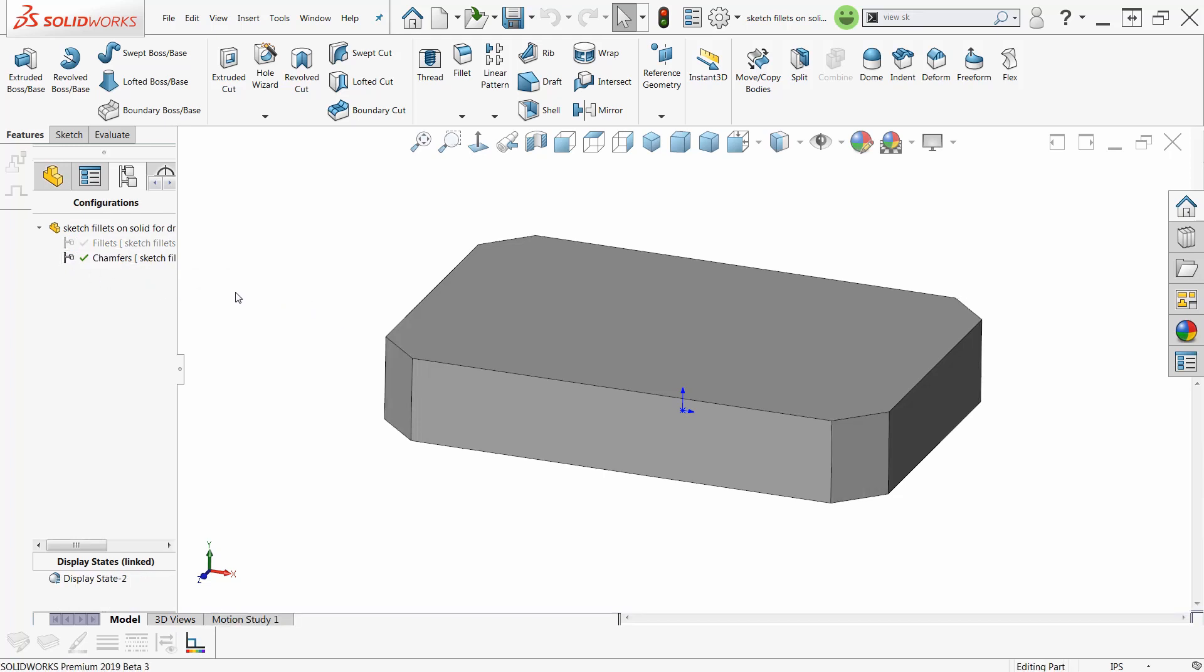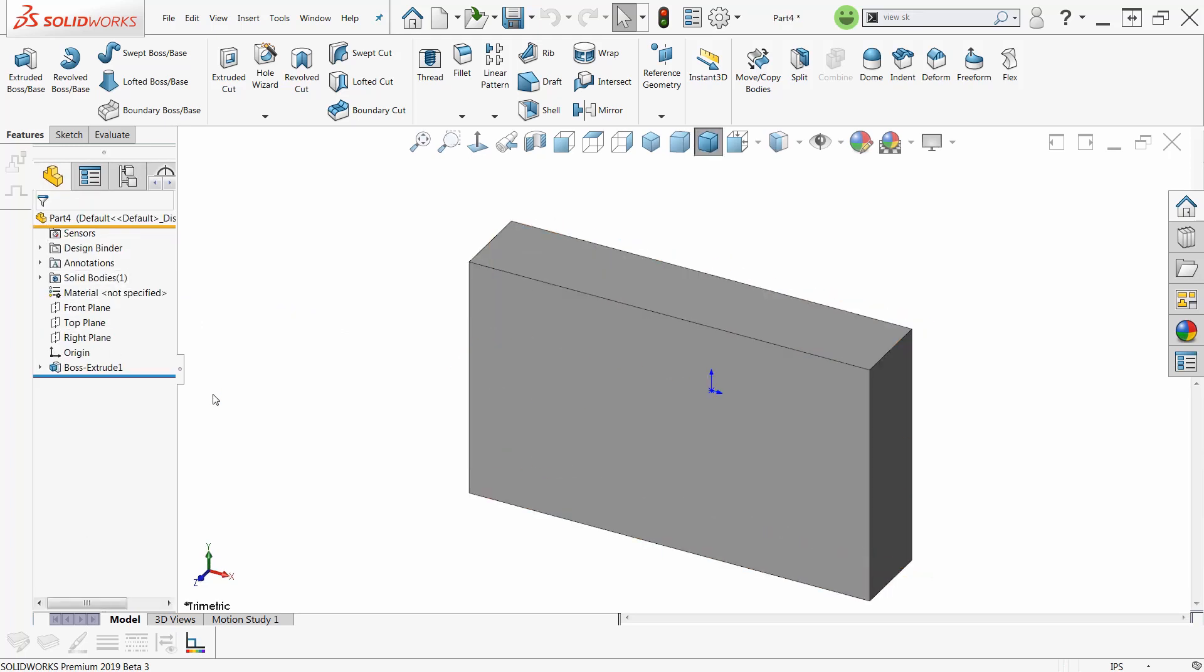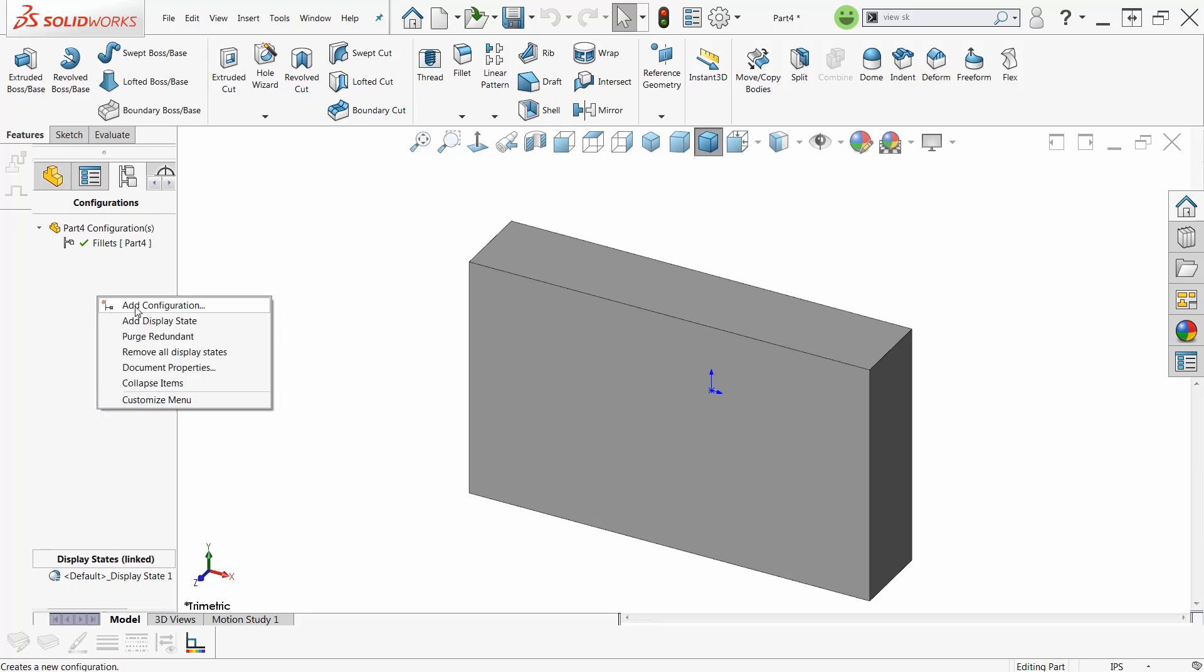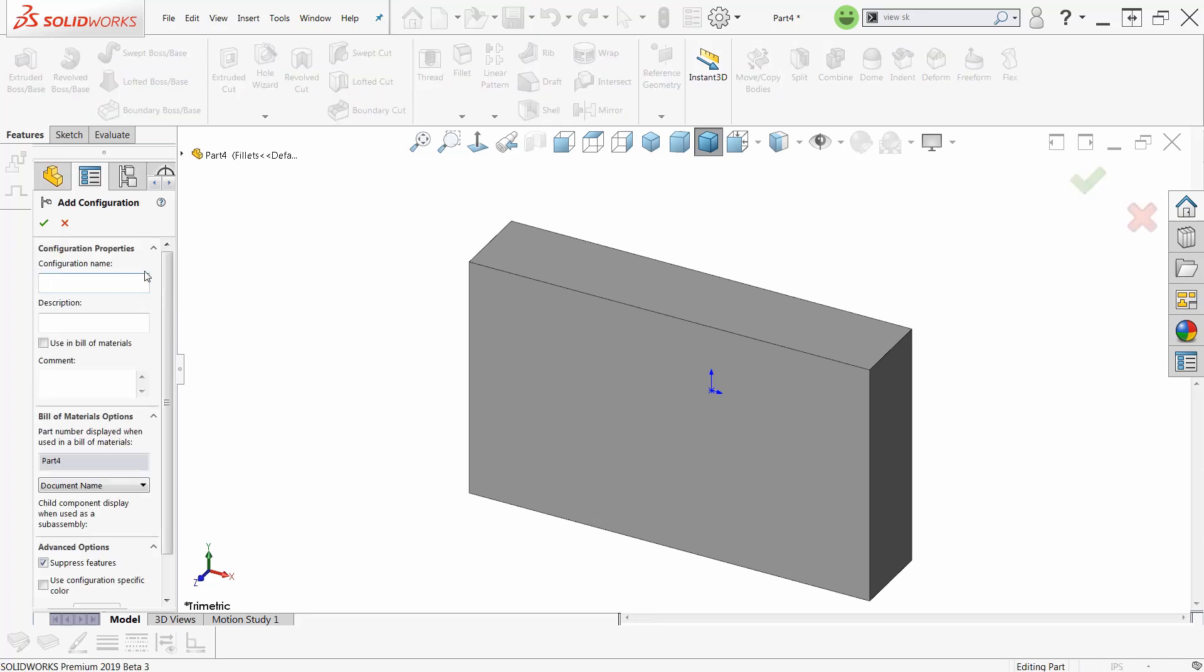if I started out and did not put the fillets on here in the first place, all I've got to do is make the configurations. Slow double click. And if I don't make the second configuration, then I've got to suppress it. If I make the second configuration, whatever I put in here. Let me go ahead and do that. Chamfers.